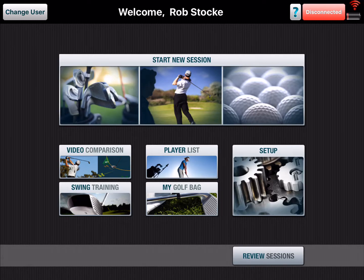Hey, it's Rob Stokey with FlightScope. Today I want to show you some cool features with the VX app that was just released from FlightScope. Some people when I'm doing a demo don't even know about some of these, and it's a great way to follow up with students, keep records, things like that.